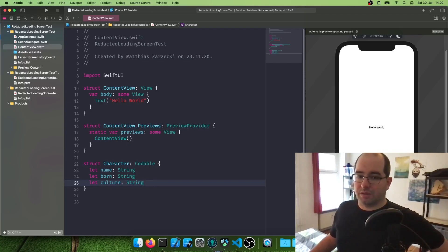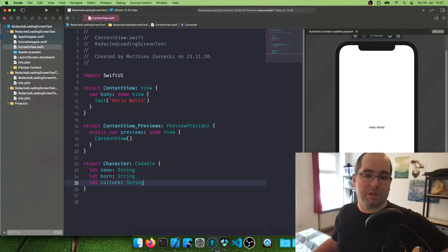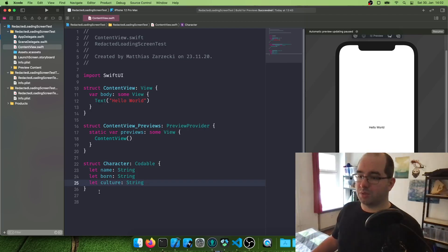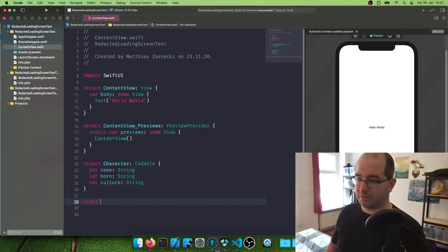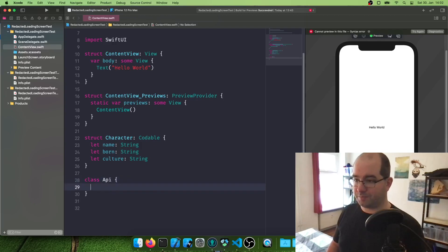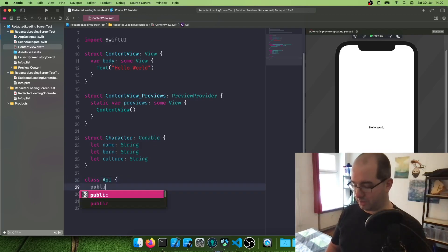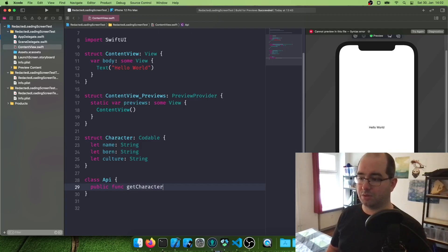And now we need to call this. Now we need some way to actually call our API online and get the data from there. So I'm going to create a class API underneath this. Let's zoom in a bit. Class API. And this one will get the function public func character.